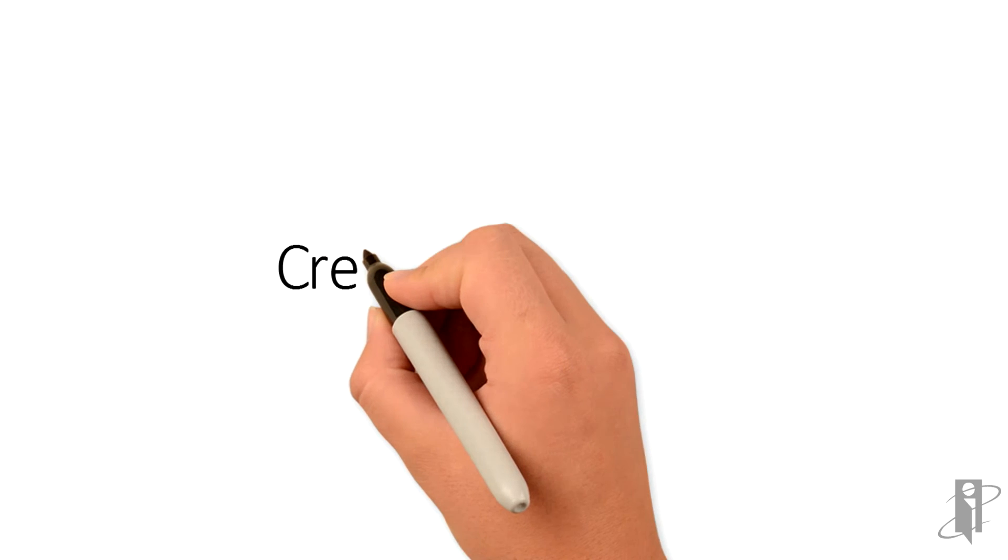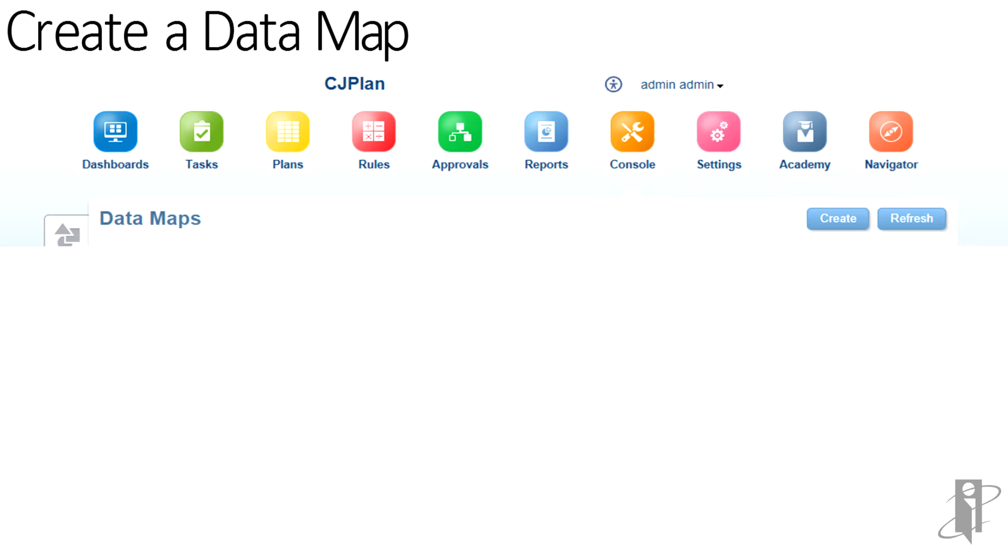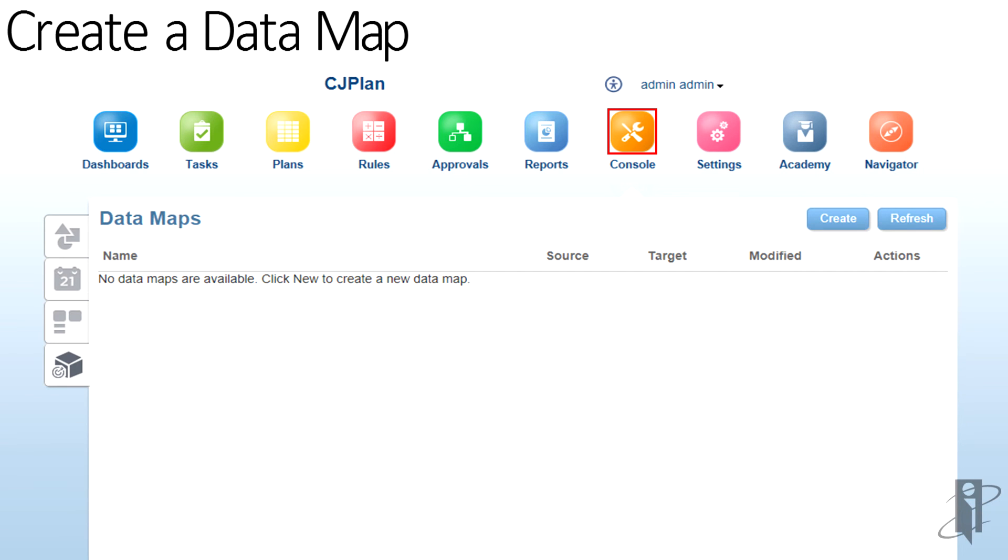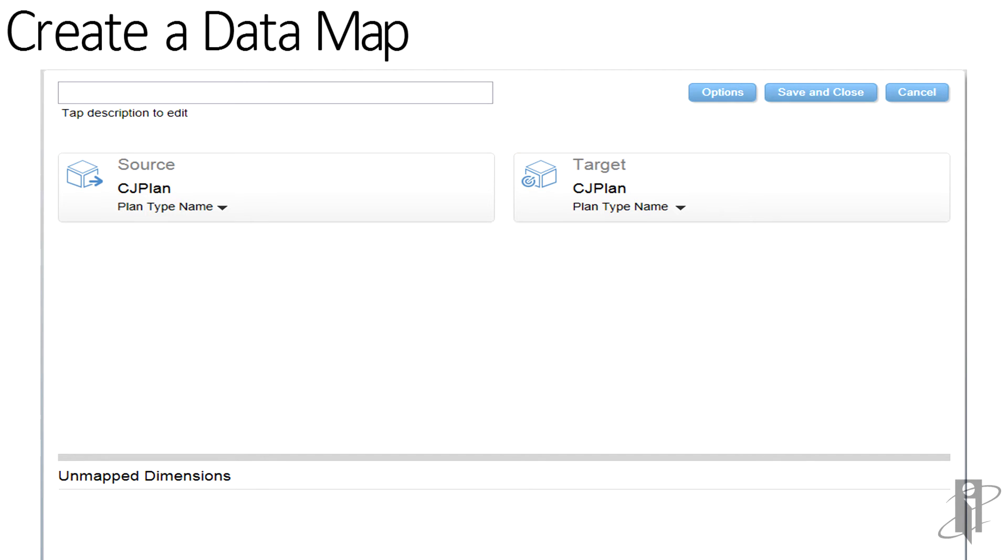To create a data map in the simplified interface, go to console and select the data map tab on the left. Then click the create button on the right. When the window opens, name the map and select the source and target plan types.